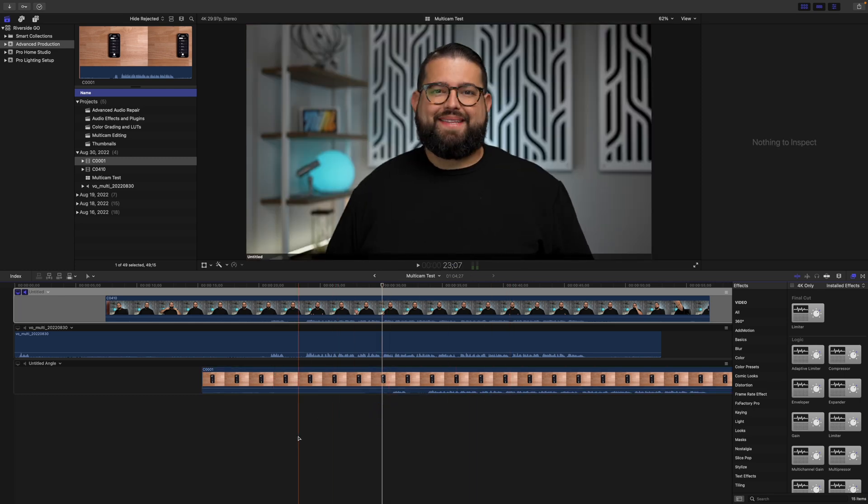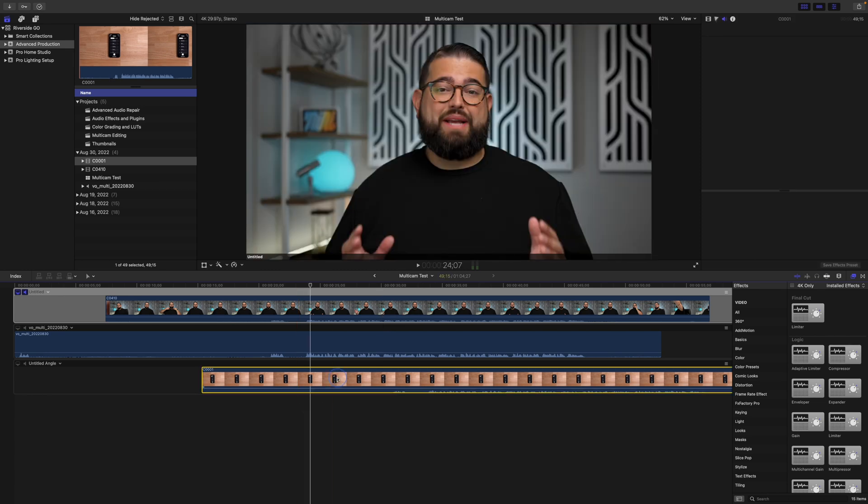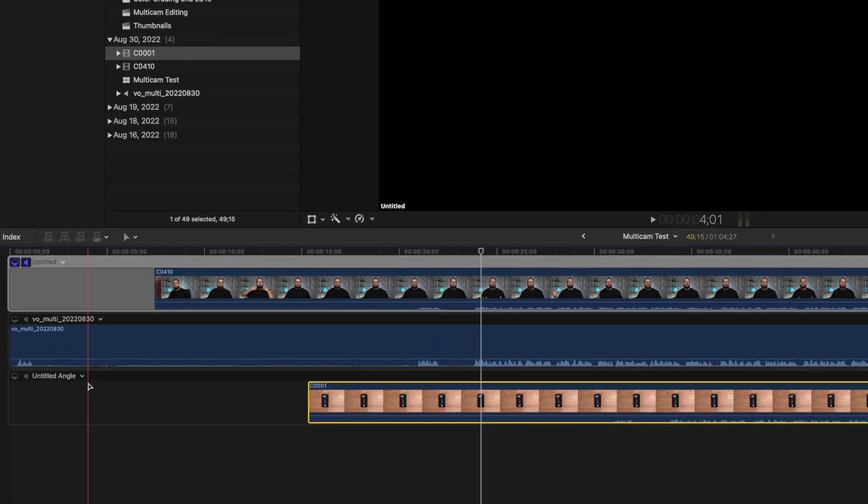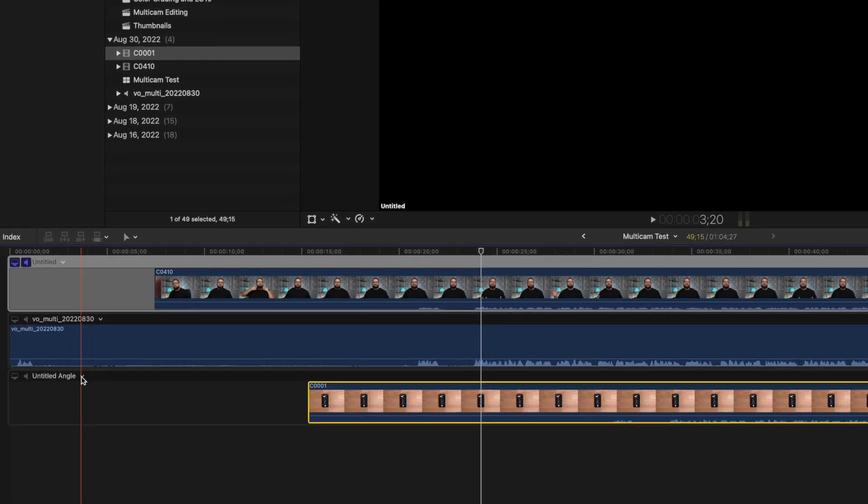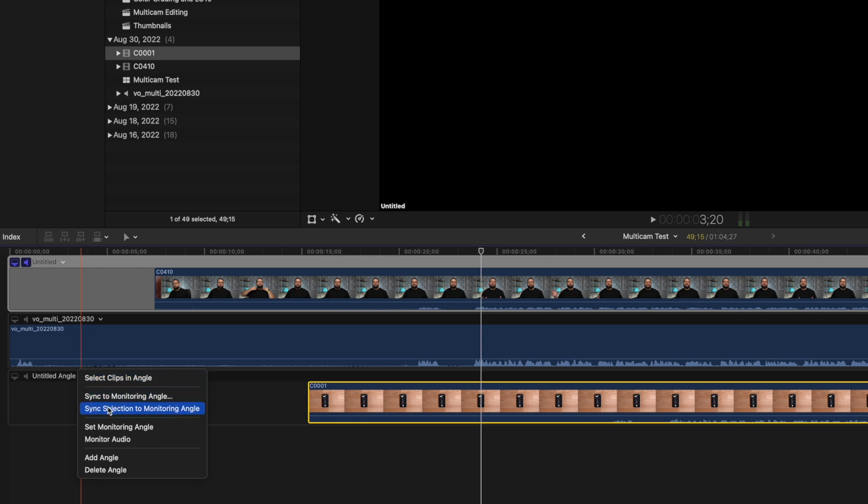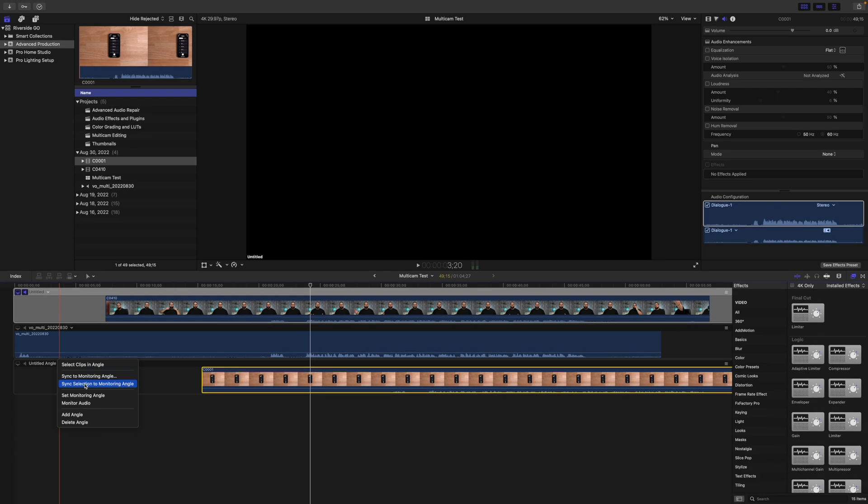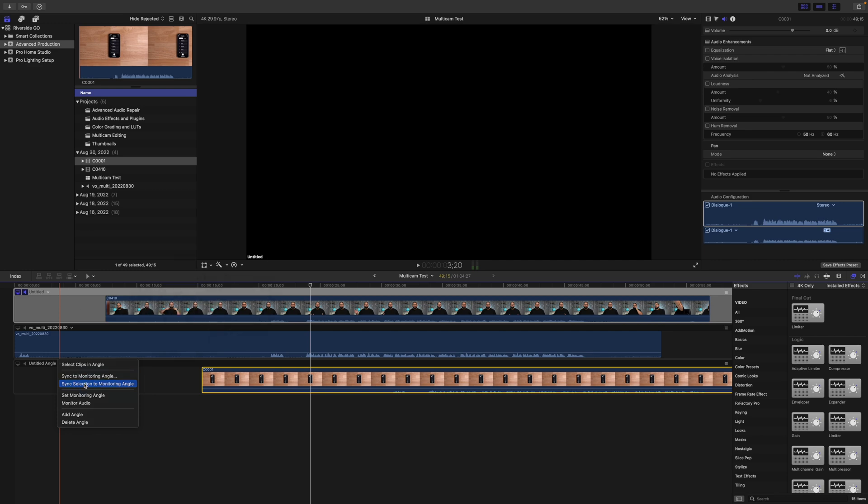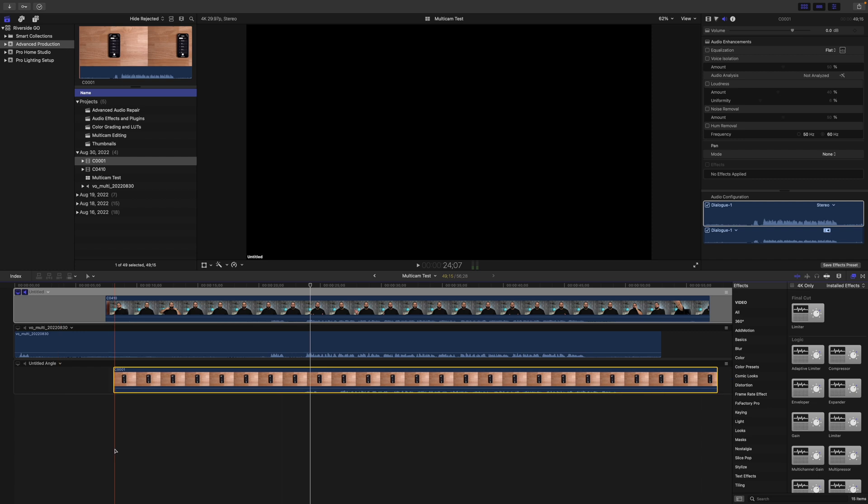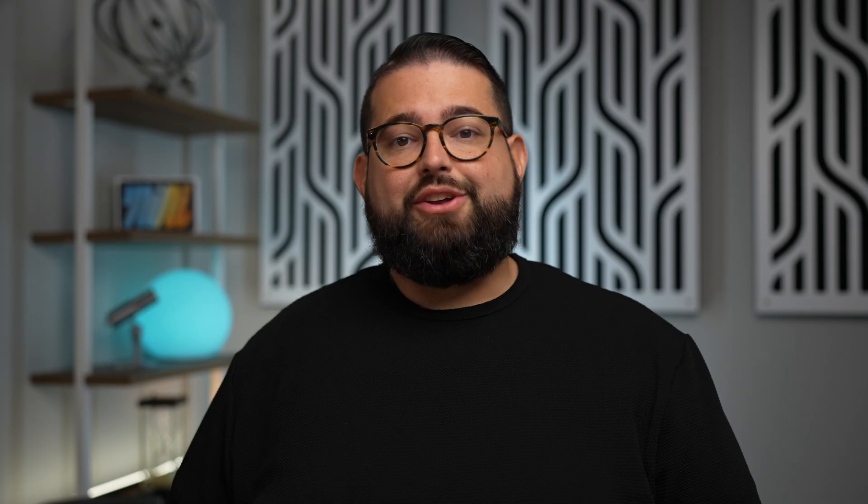You can actually sync a new angle even after a multicam clip has been created. I'm going to select the clip in this new angle, choose this arrow next to Untitled Angle, and choose Sync Selection to Monitoring Angle. That means it's going to take the clip I just selected and try to match it up or sync the audio with the monitoring angle, which is the angle that's highlighted in gray in your multicam editor. After selecting Sync Selection to Monitoring Angle, you'll see the clip actually moves and is now in sync with my other video.